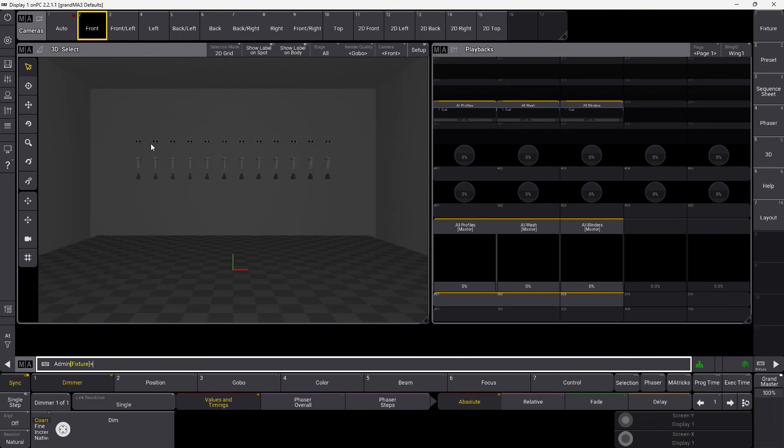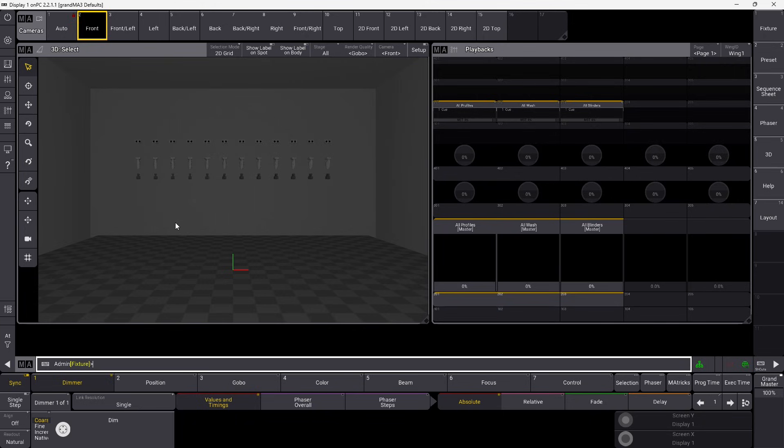As you can see here on my screen, I have some fixtures set up, some profiles, some washes and some blinders here. And first, I want to talk to you about the normal default.